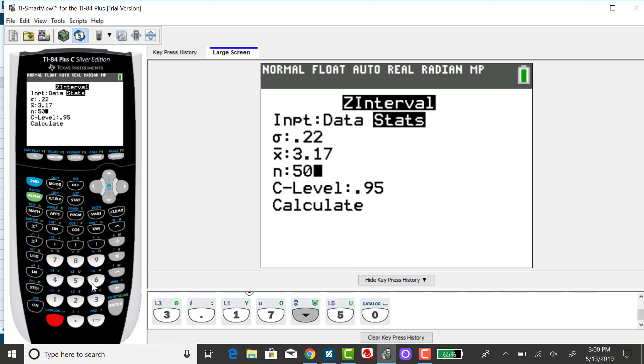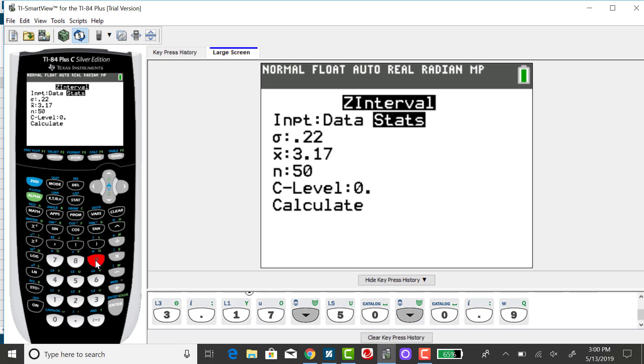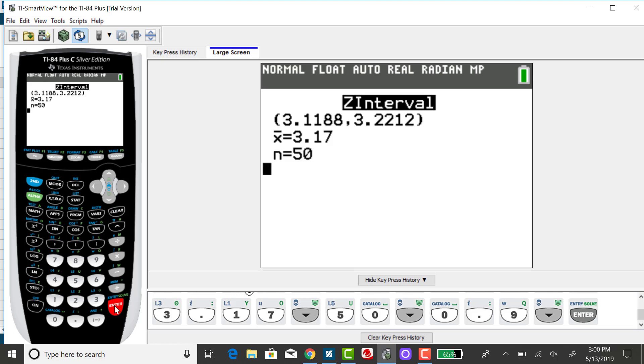I want to first find the 90% confidence interval for mu. So I can change that to 0.9, down arrow over to calculate, and press enter. The lower end point for the confidence interval, rounding to two decimal places, is $3.12.